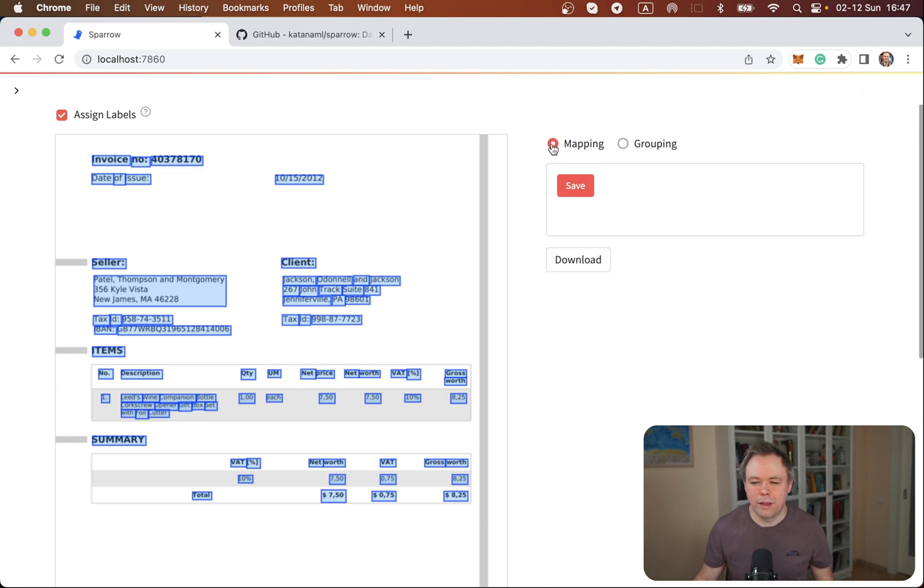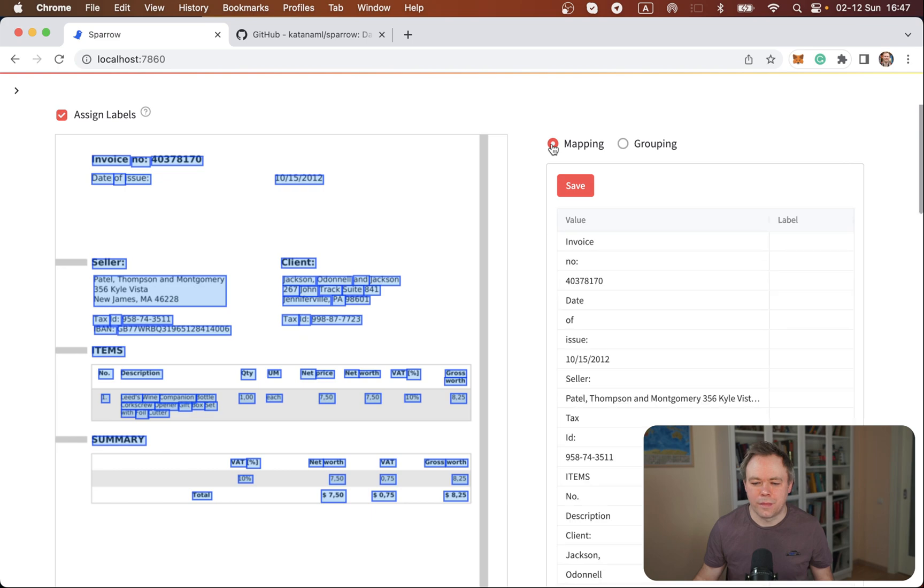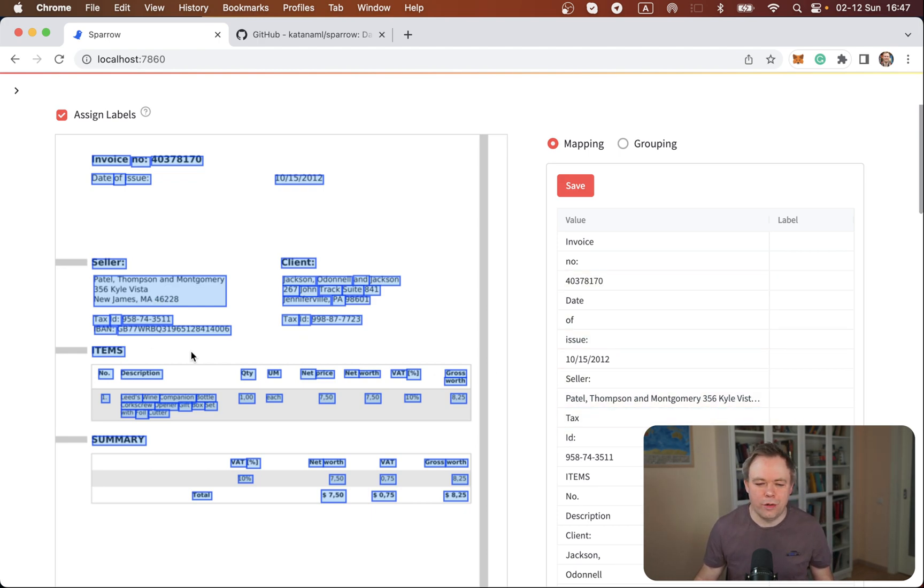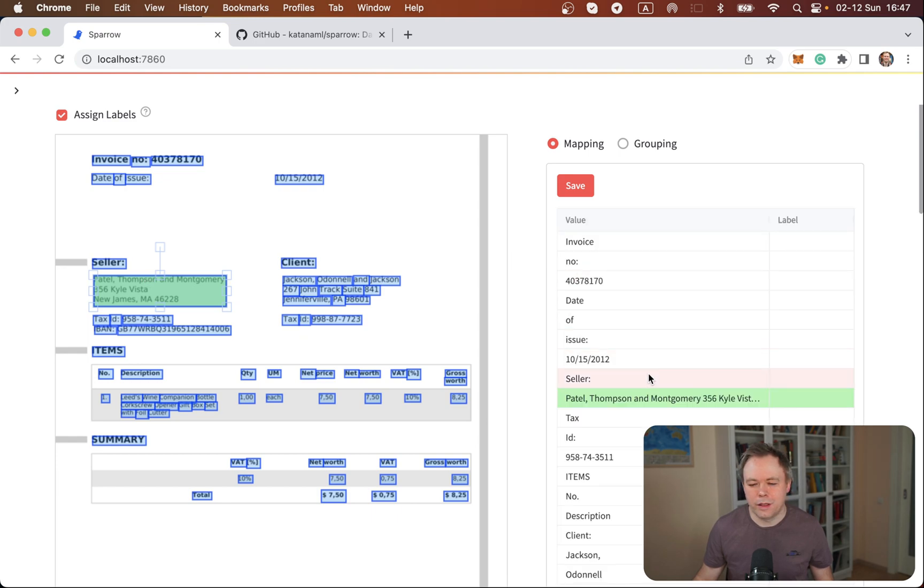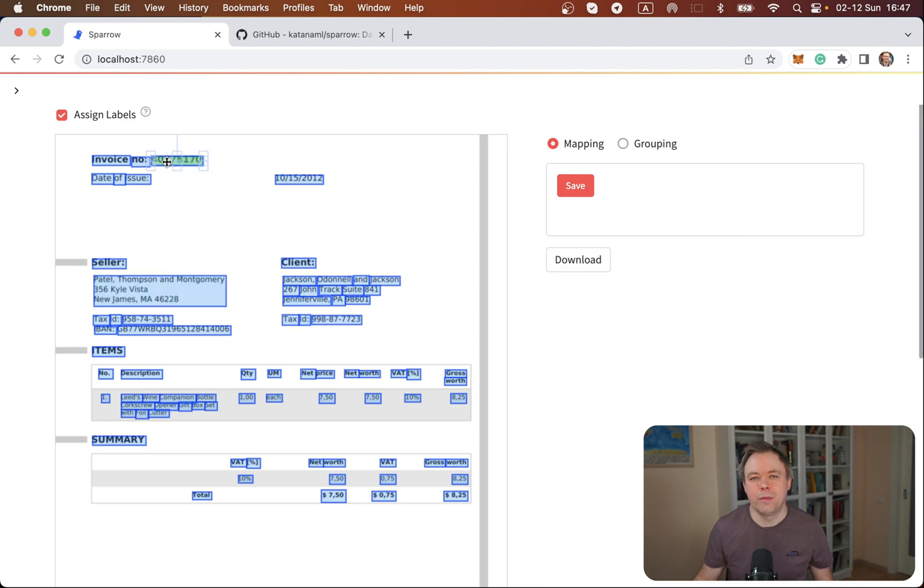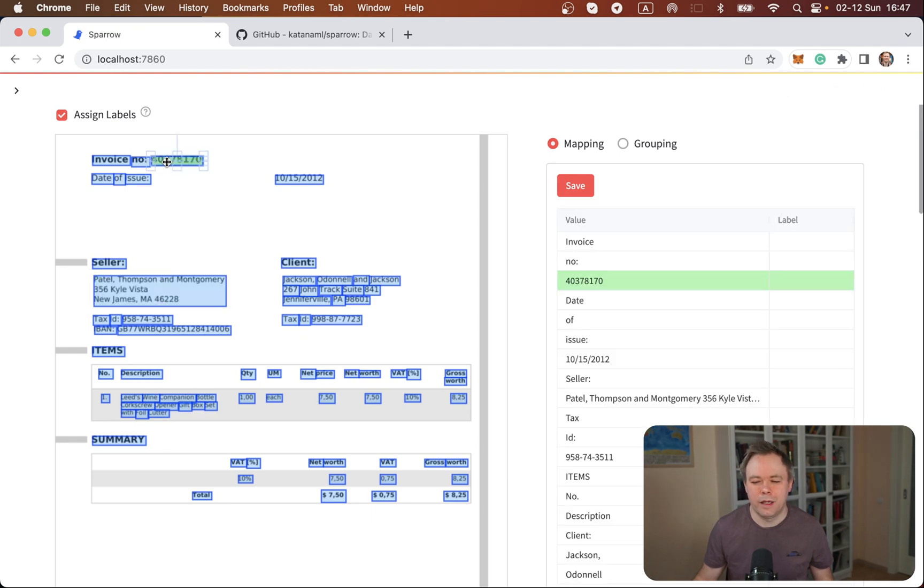Then we go back to mapping and we see here that it's the same thing, we got one entry for address. So we can either select here or we can select on the document and then our entry will be automatically highlighted for example like that.